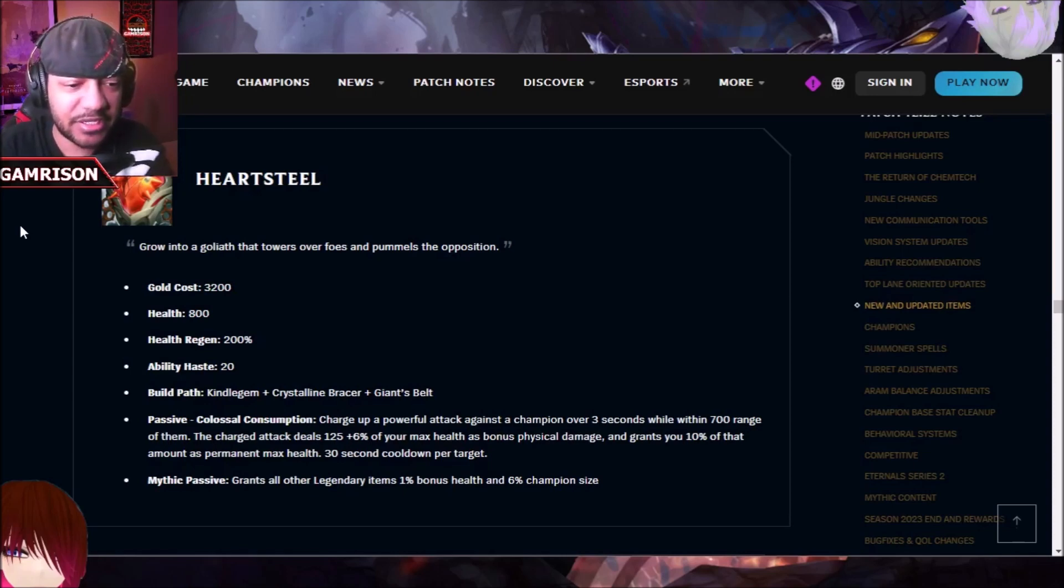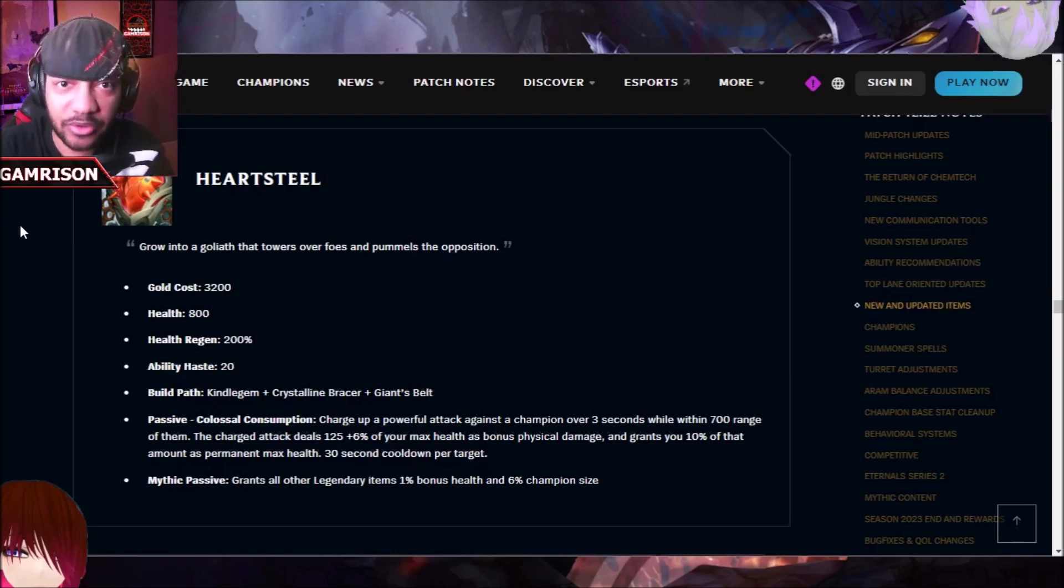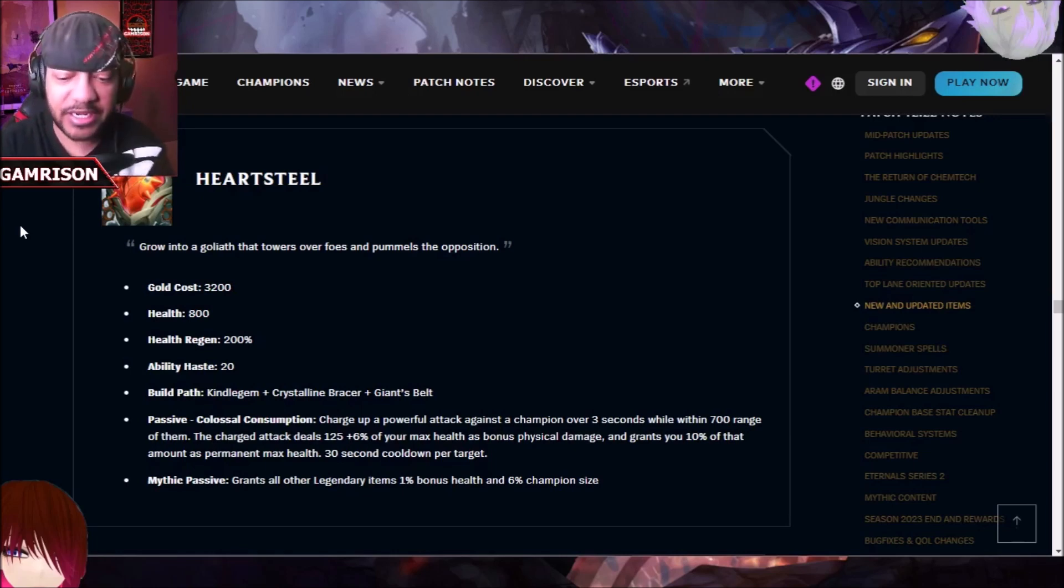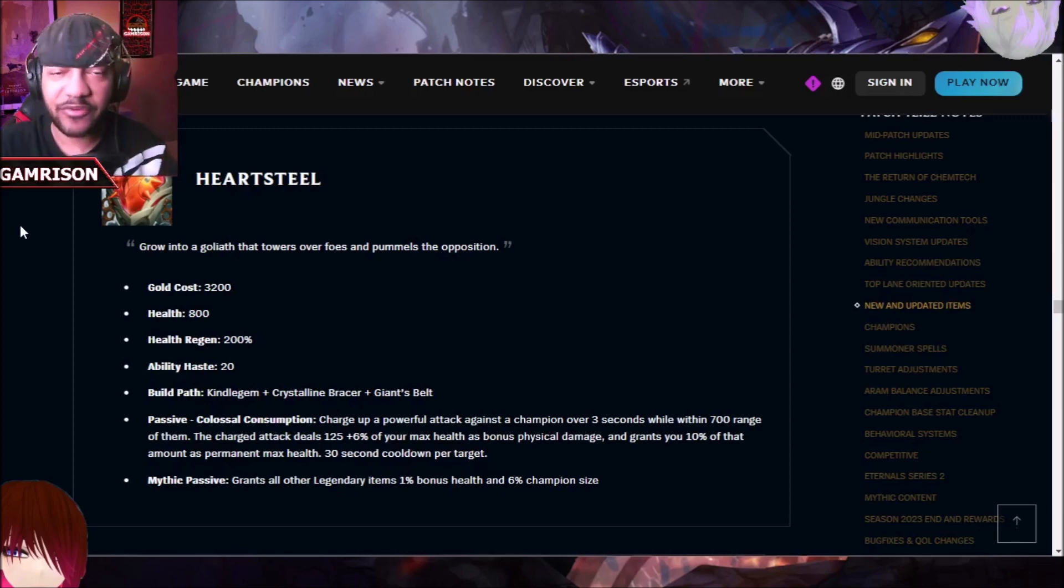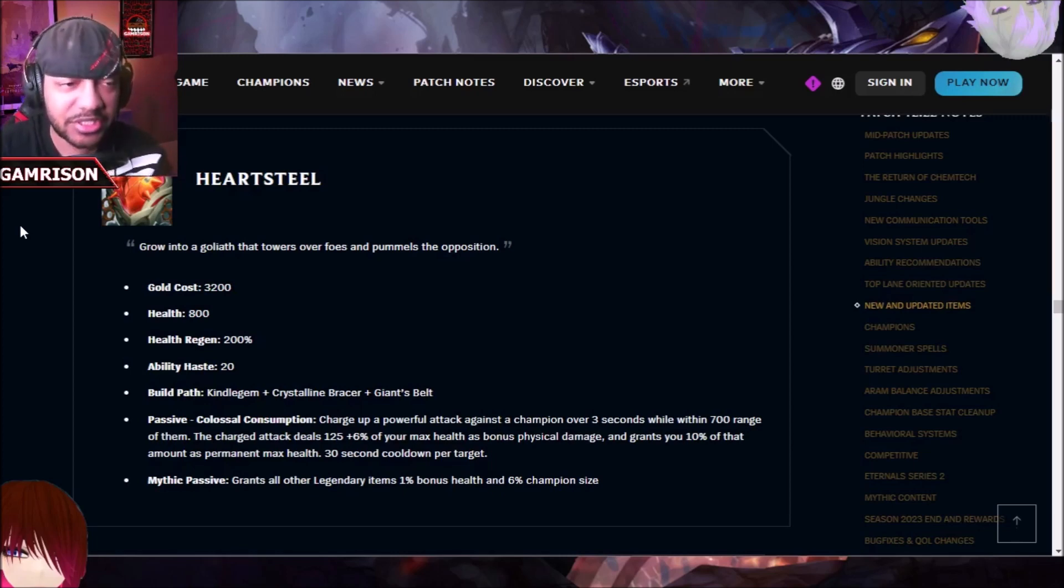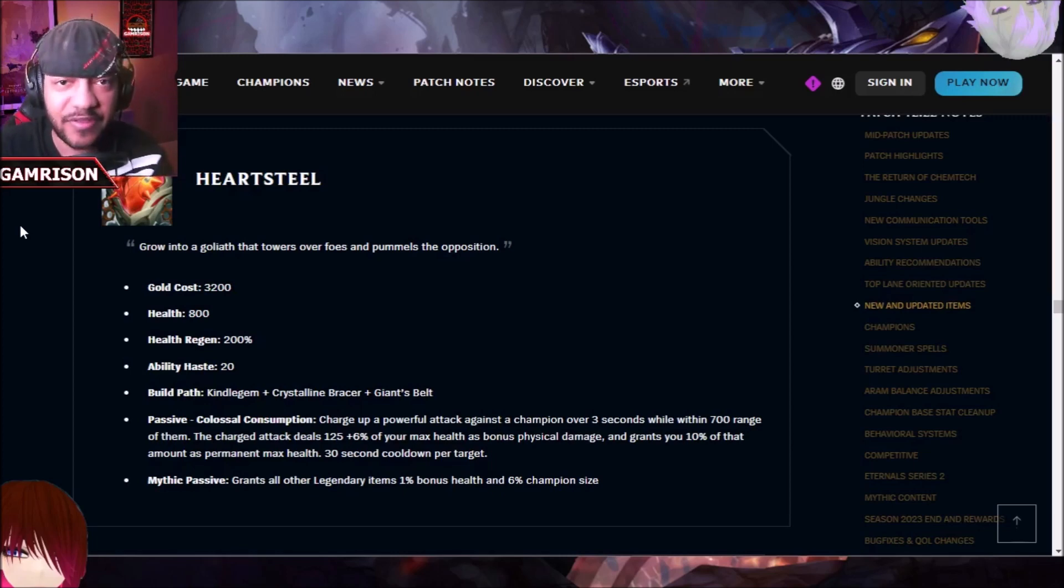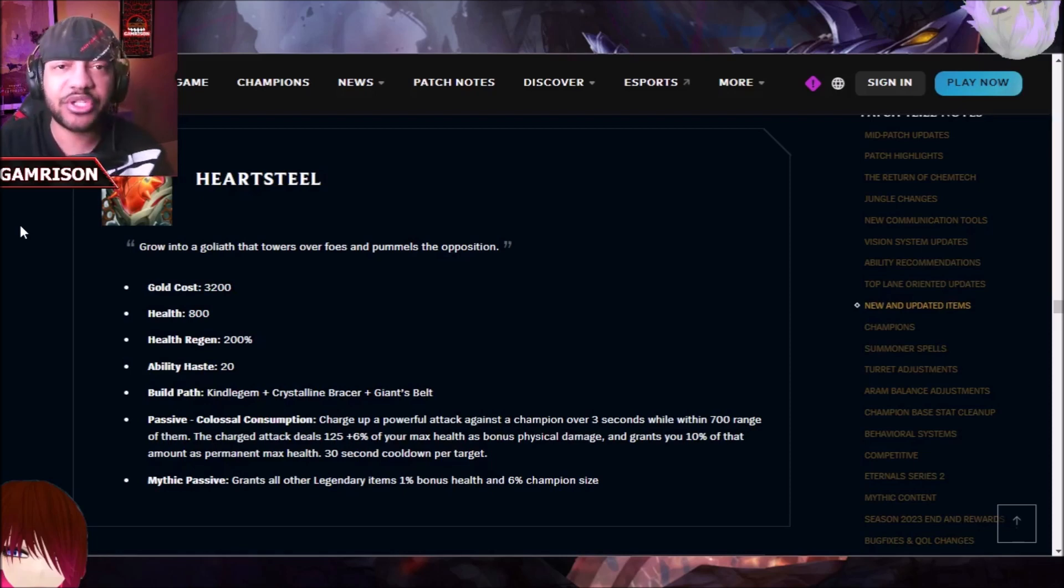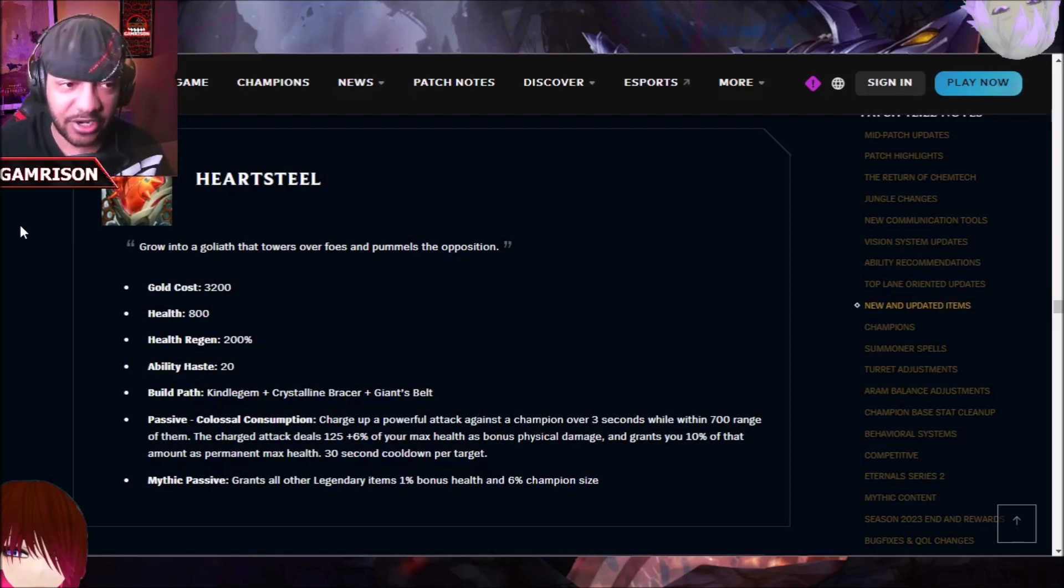There's this kind of thing going around that AD carries are going to be in a lot of trouble this preseason. And honestly, as an AD carry player for like eight years, every preseason doesn't mean we're in trouble. But let's talk about the reasons why people think that, and then Jinx in relation to that, because she is a tank-killing AD carry.